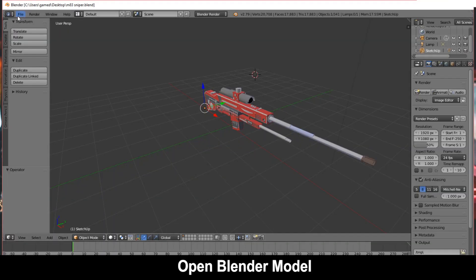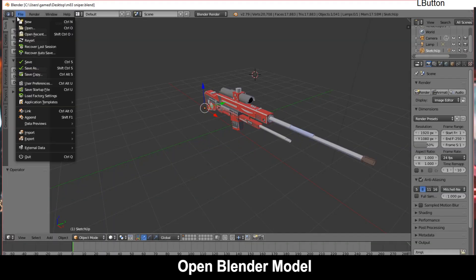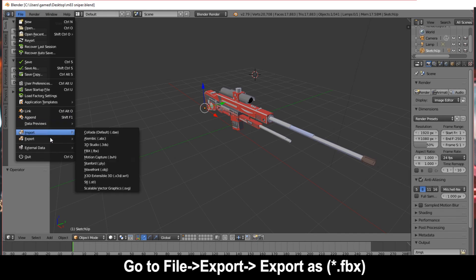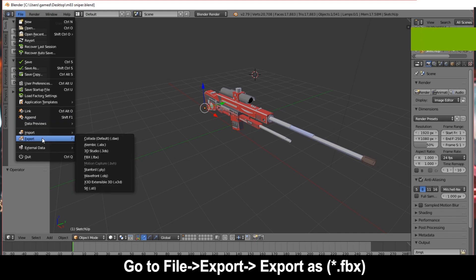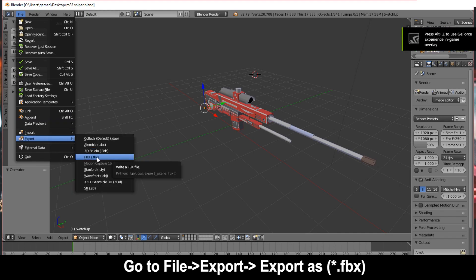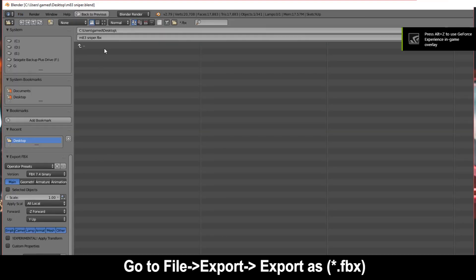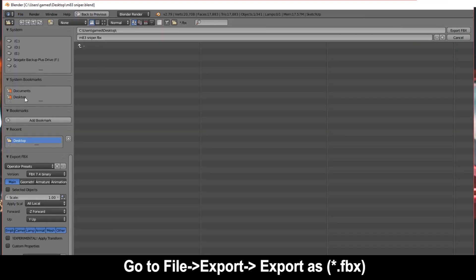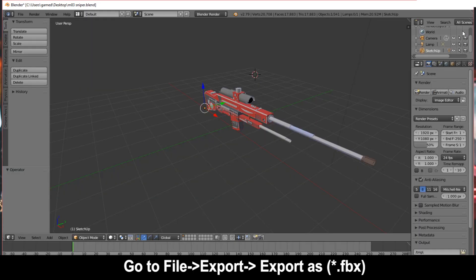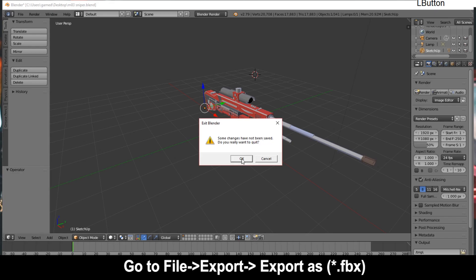Then go to File and Export, and then export it as an FBX file. Save it wherever you want to. I'm going to save it on my desktop. This shouldn't take much time. Okay, close Blender.